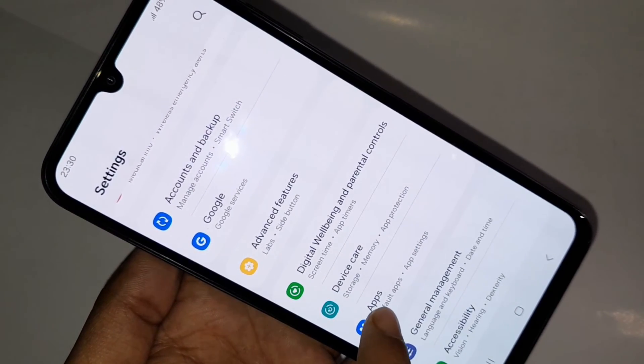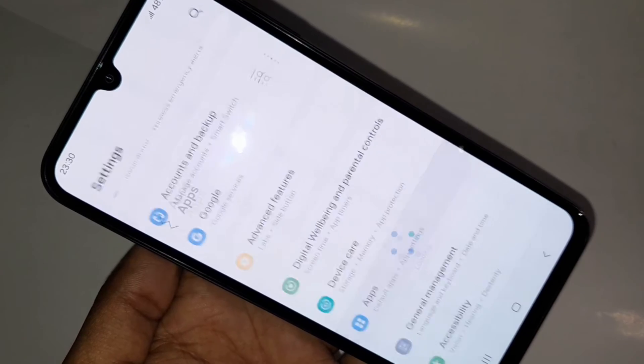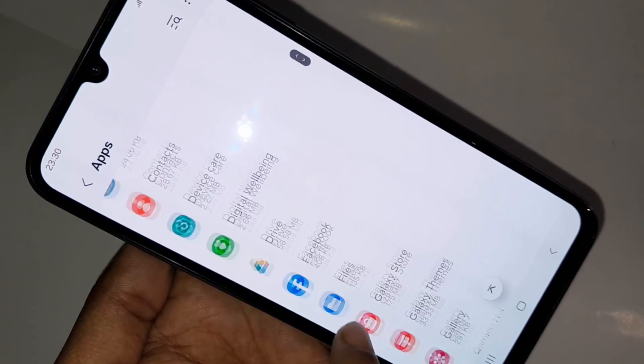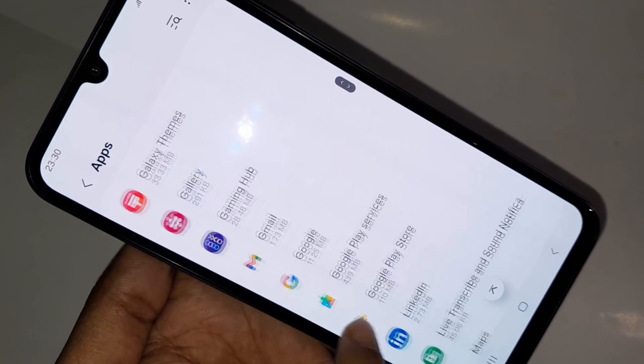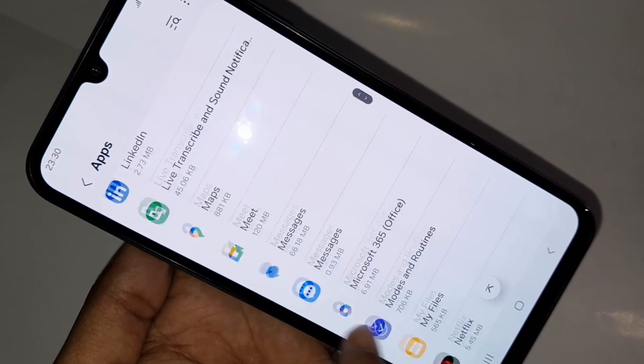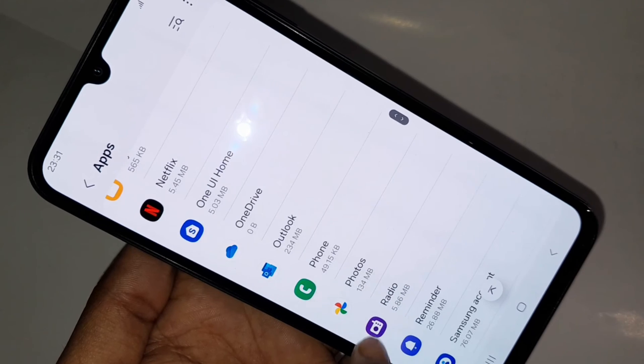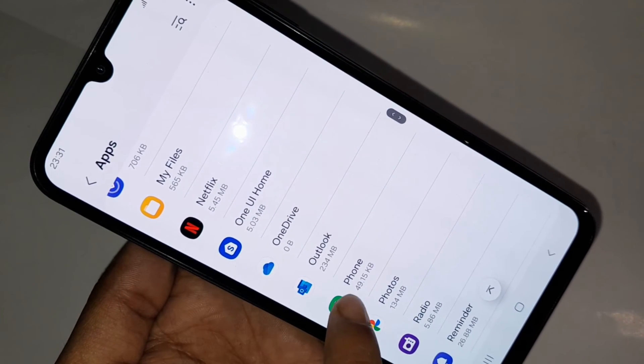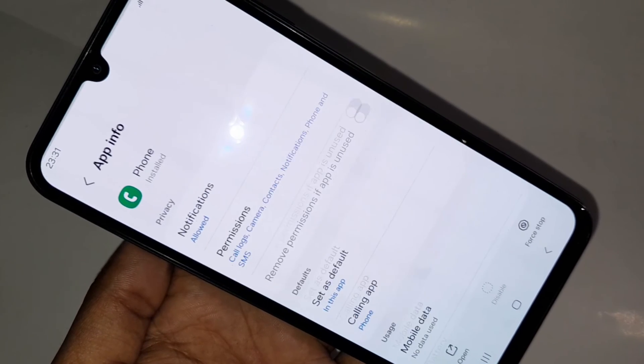When you go to Apps, scroll down and you can see an option called Phone Dial Pad. Then you have to go to the option called Phone Dial Pad. When you go to Phone Dial Pad, you can see an option called Open.